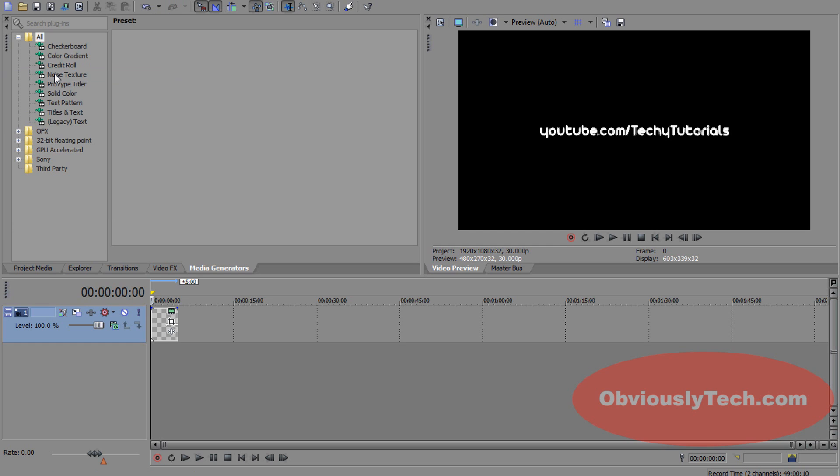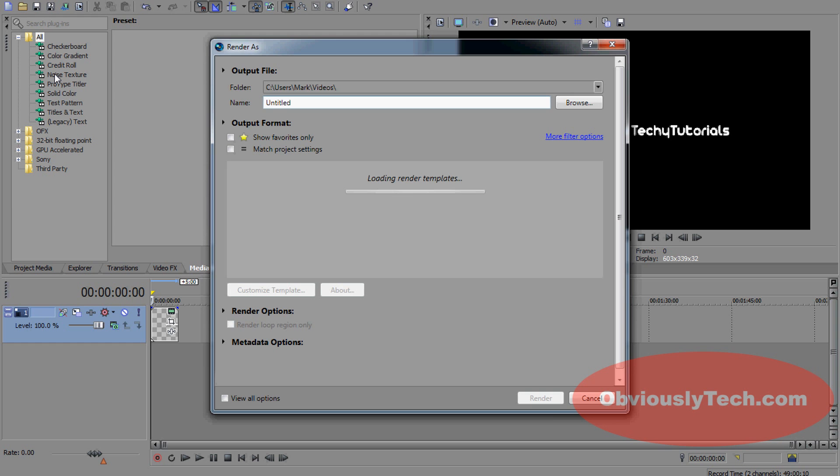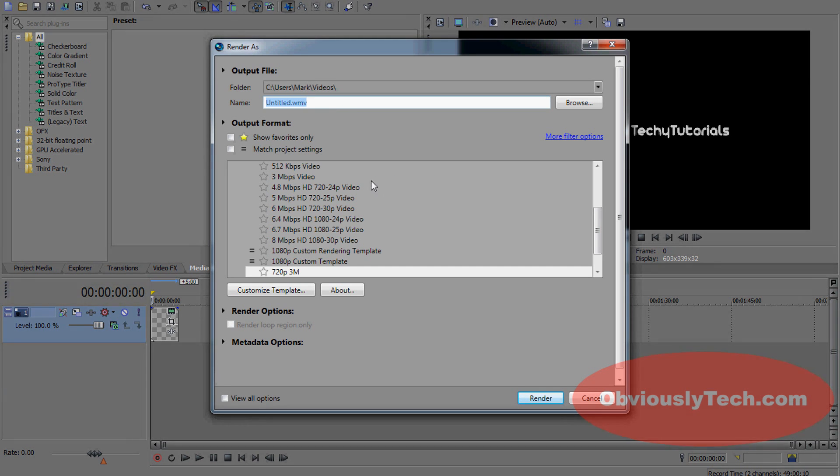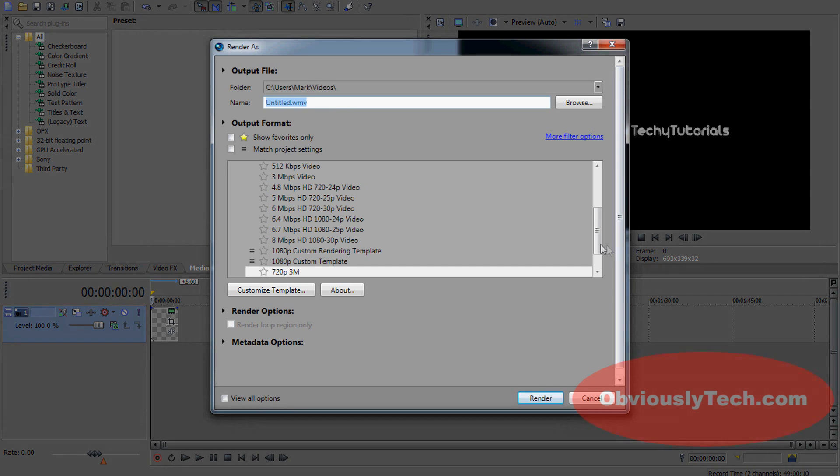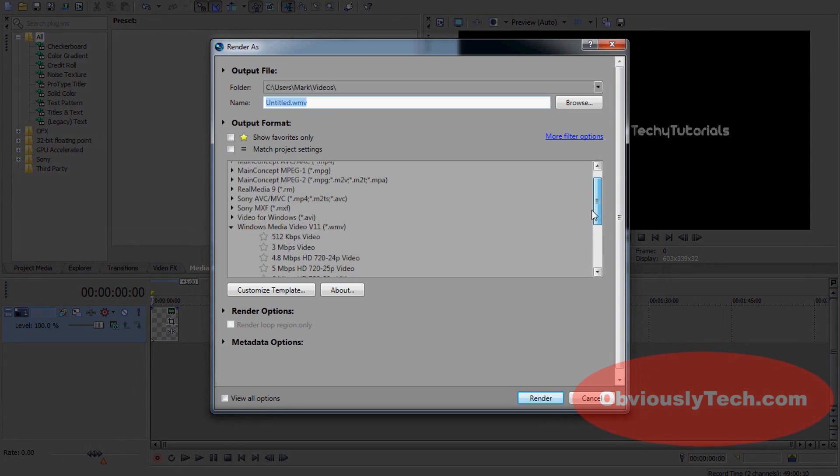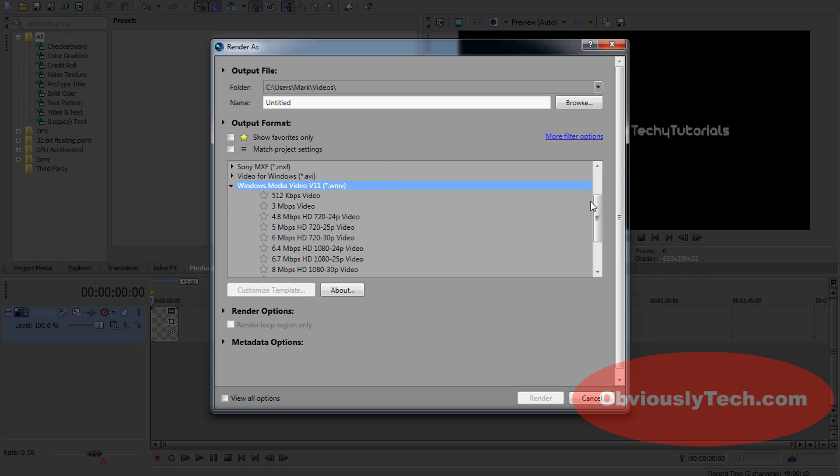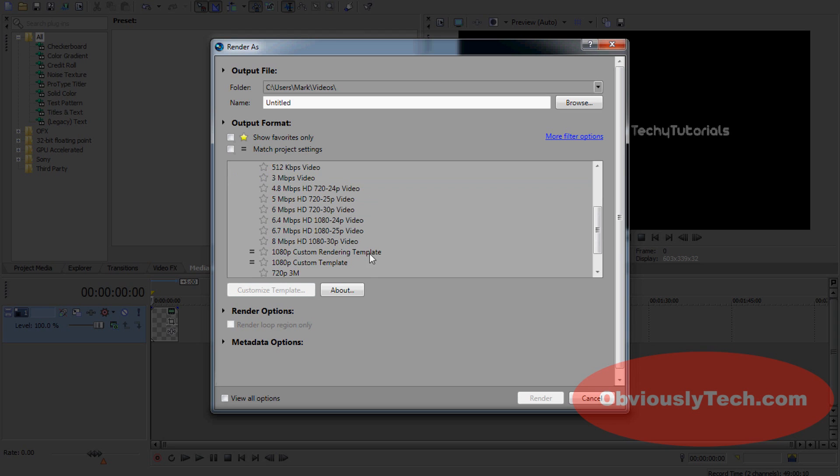When my computer loads and stops being in, okay, as we can see here, the Render As box has popped up. What you want to do first of all is maneuver yourself over to Windows Media Video version 11. That is my preferred rendering type. We're going to open that up and as you can see, there are already presets here.